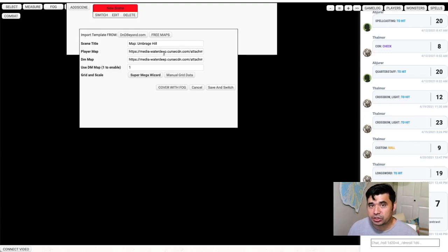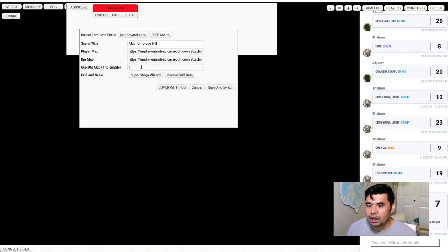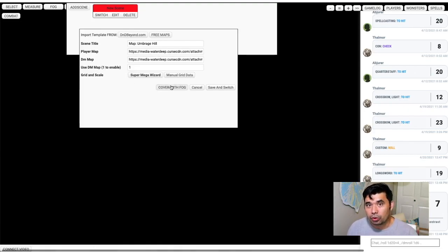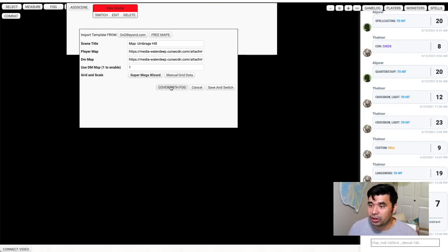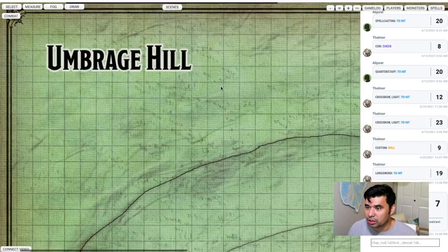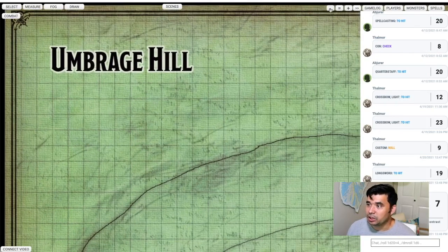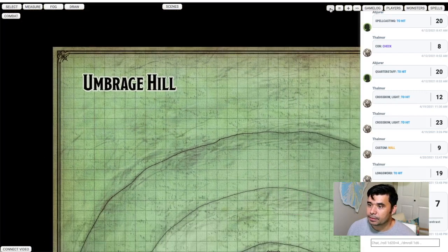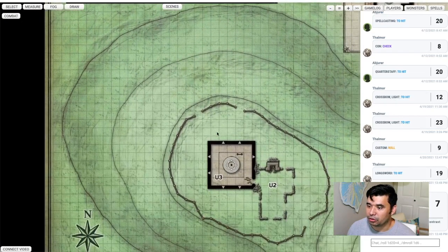You have the player map, which links what the players will see, and then you have your dungeon master map — what the DM in the campaign will see. You can enable and disable the DM map. Before we jump to the map, I can cover the whole thing with fog or just import it as-is and do fog myself. I'm going to bring it in as-is so you can see it, and you can zoom in and out with the plus and minus buttons towards the top right.